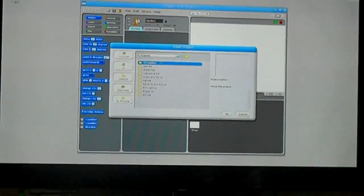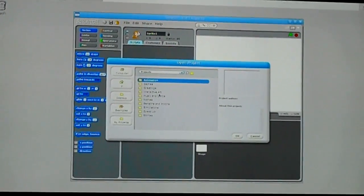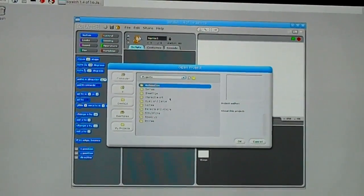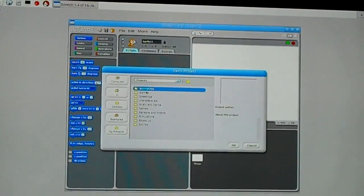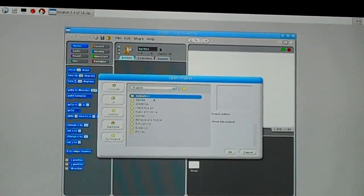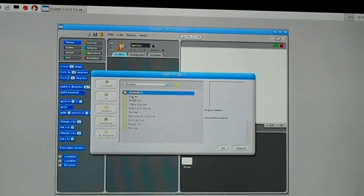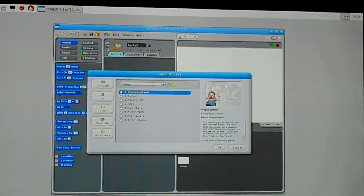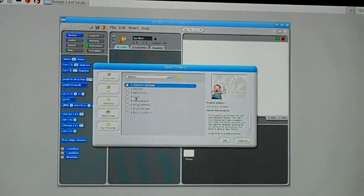And then you have Games, Greetings, Interactive Art, and Multiple Games or Projects. Then, I'm going to go to Games. Double click Pong.